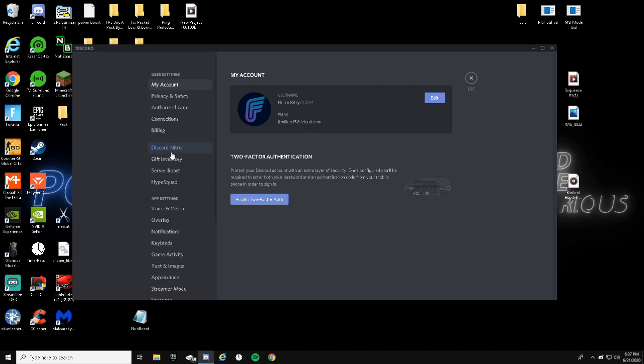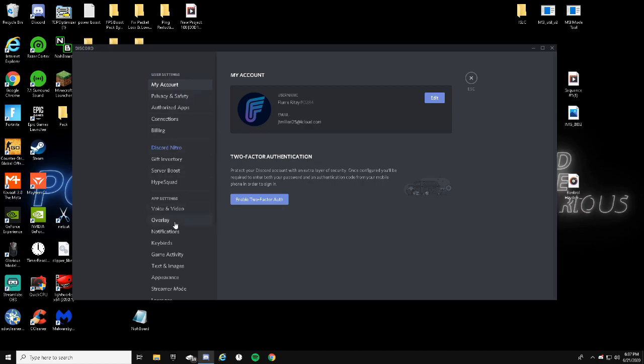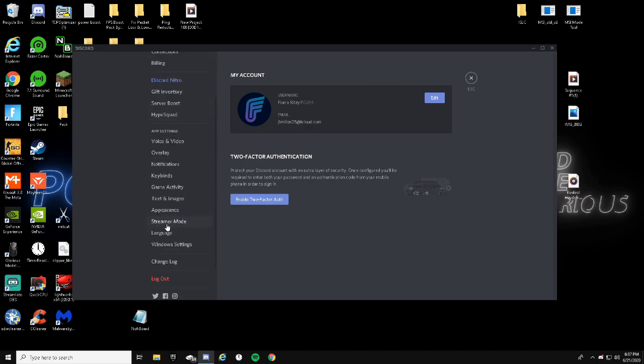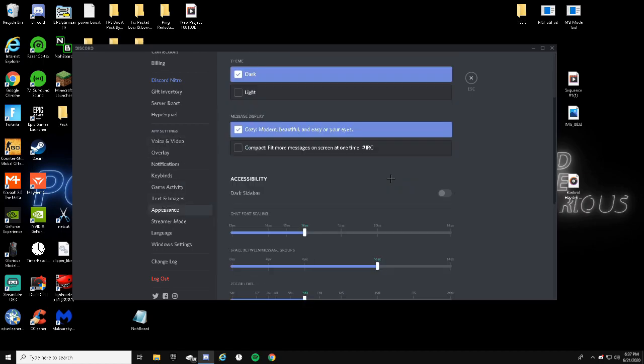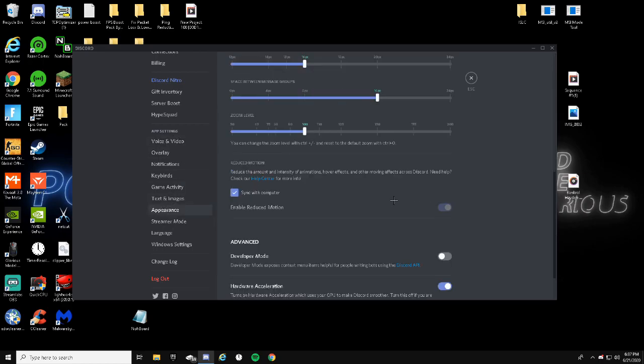If you guys want to add me on Discord or have any questions, just feel free to do that right now. And then scroll down until you see Appearance. This will be under app settings. Click that.